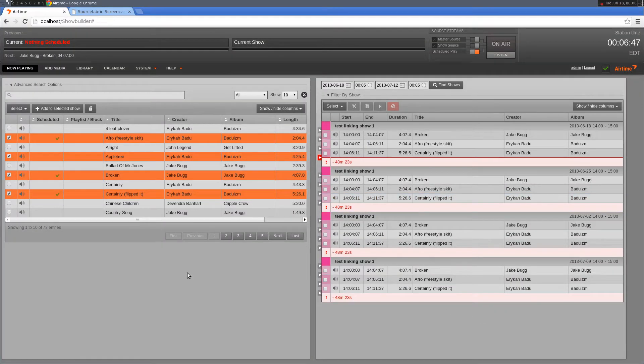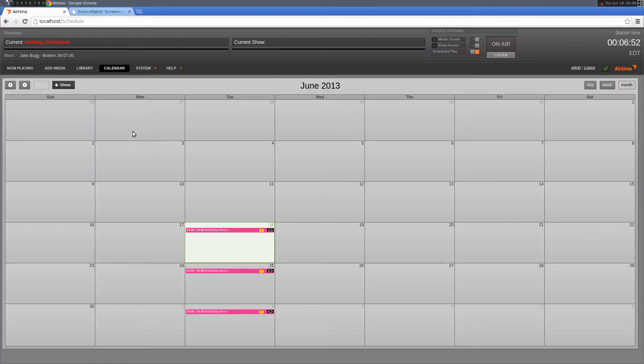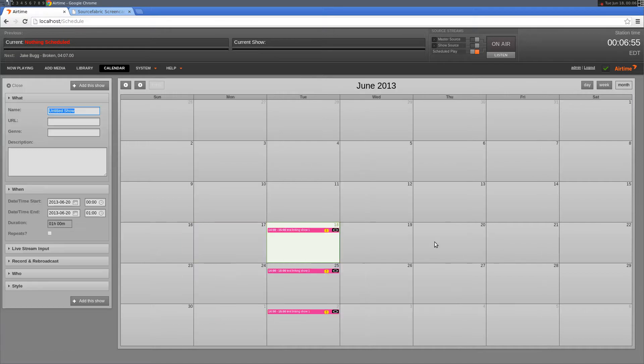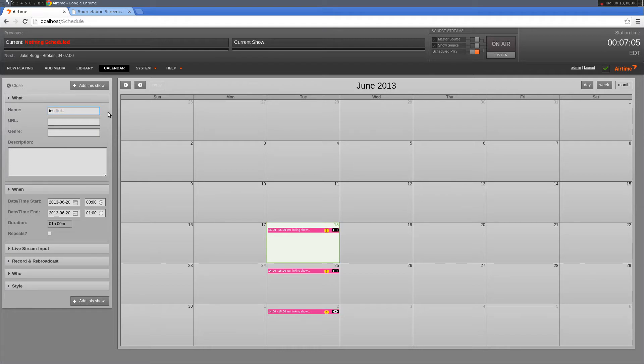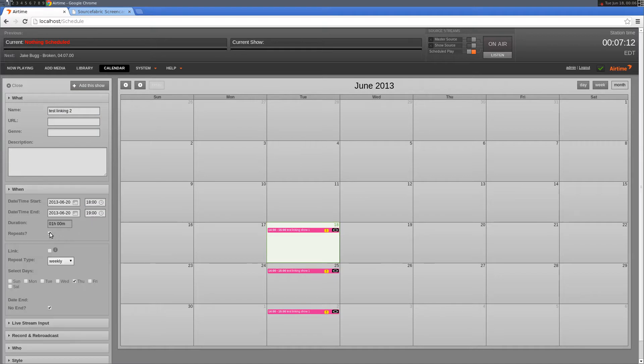Another cool thing about show linking is that you can link the shows after they've already been created. I'm going to create a second show. Same thing as the first show—we'll have a repeat, except this time we're not going to link it.